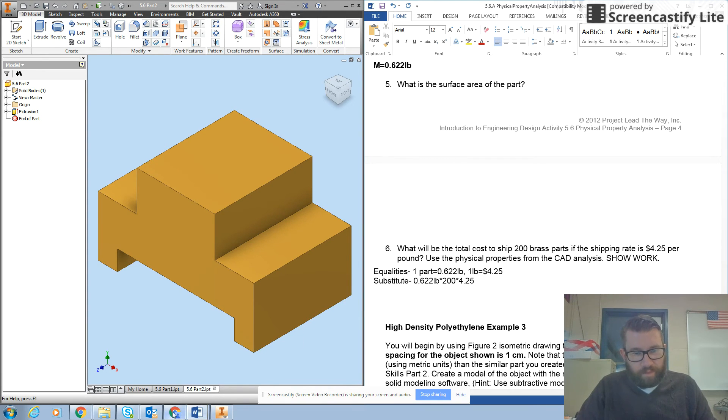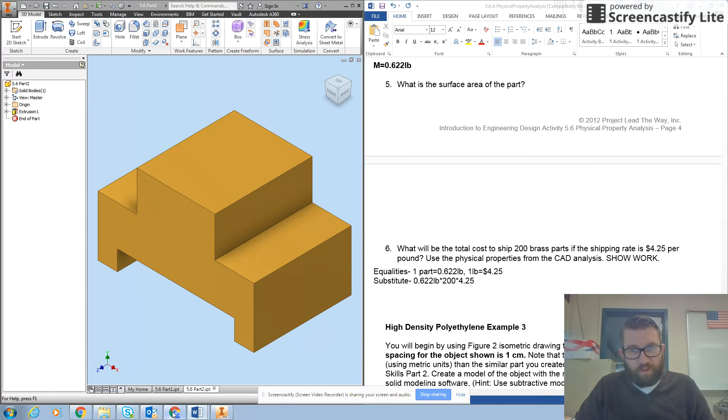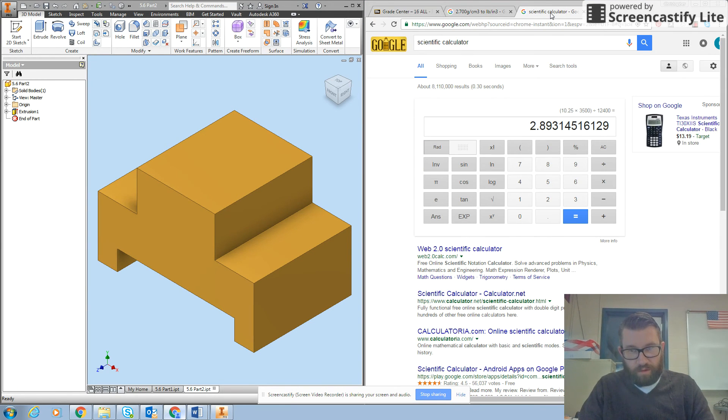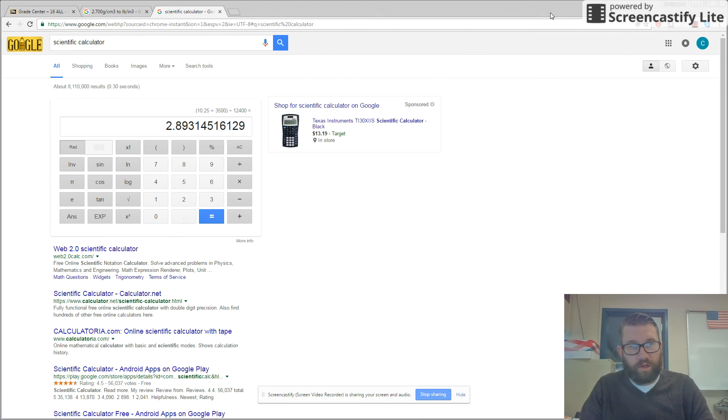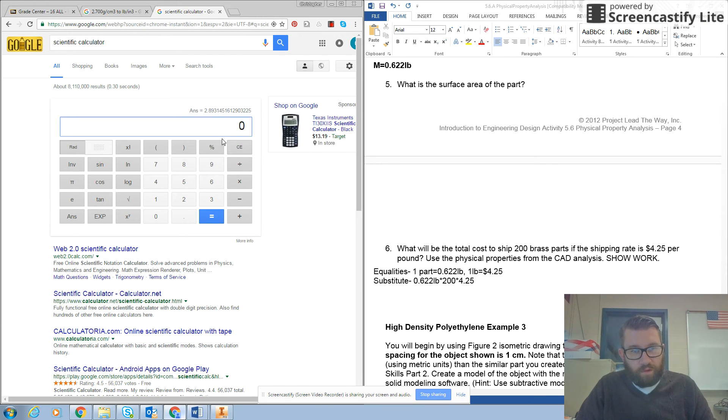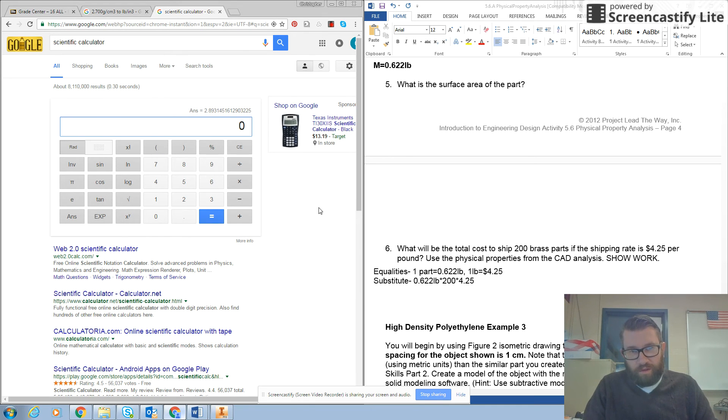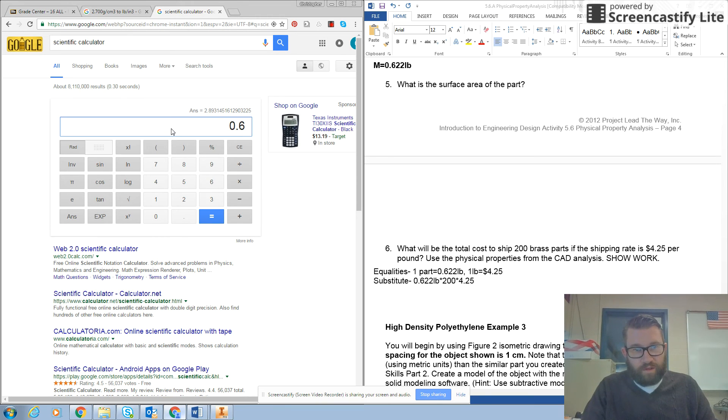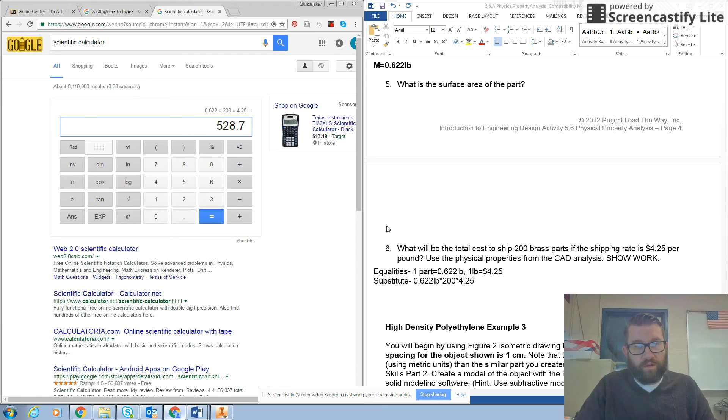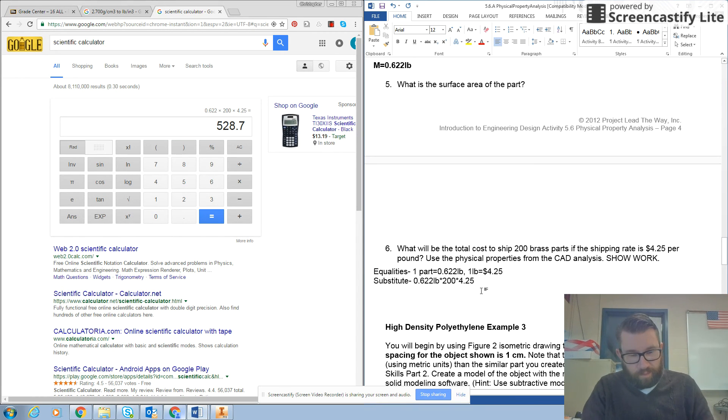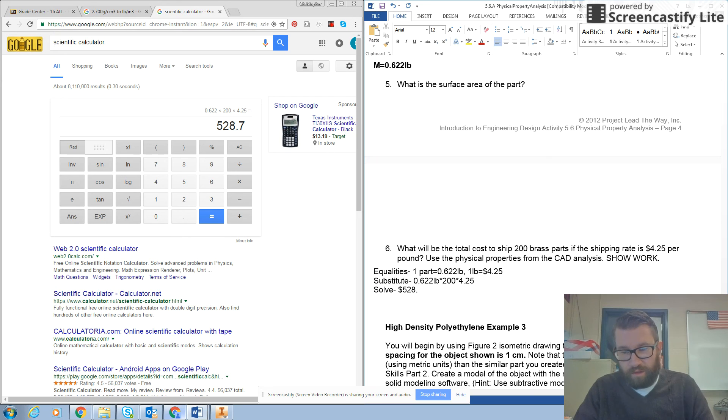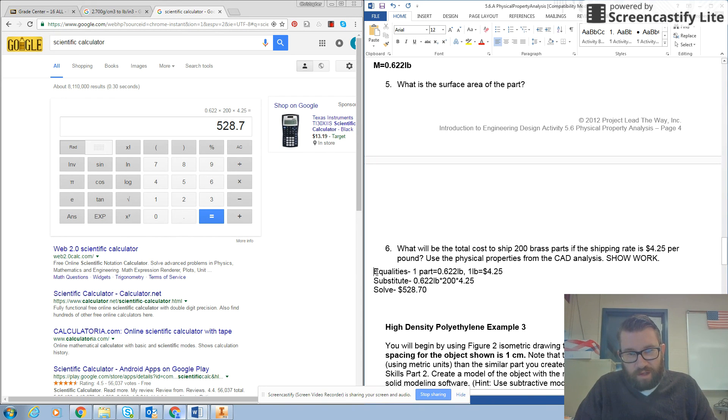Alright, then I'm going to go to my calculator. We'll move the calculator over to the other side so we can see what we're doing. And I'm going to type in 0.622 times 200 times $4.25. And for my solve, I'm going to get $528.70.